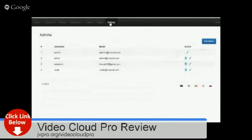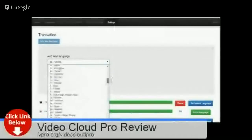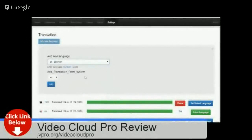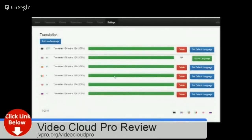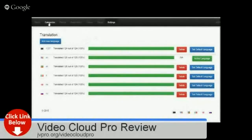After setting up the video settings, you can also go to Admins where you can add different users or admin accounts. For translation, we have pre-loaded different languages you can choose from. Let's say Estonian — click Add and it will be added to your list. Right now we just keep English as the active language.